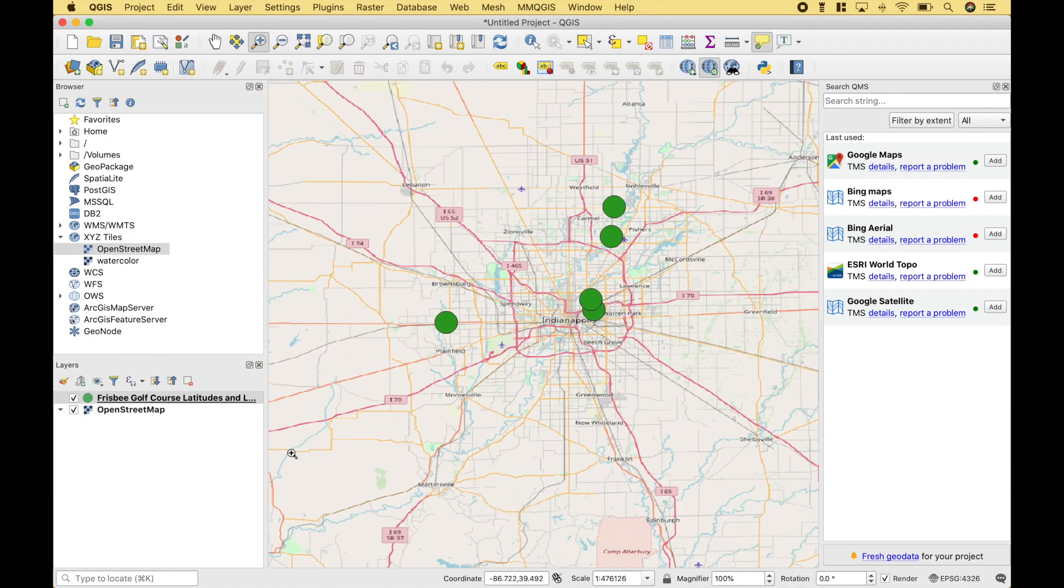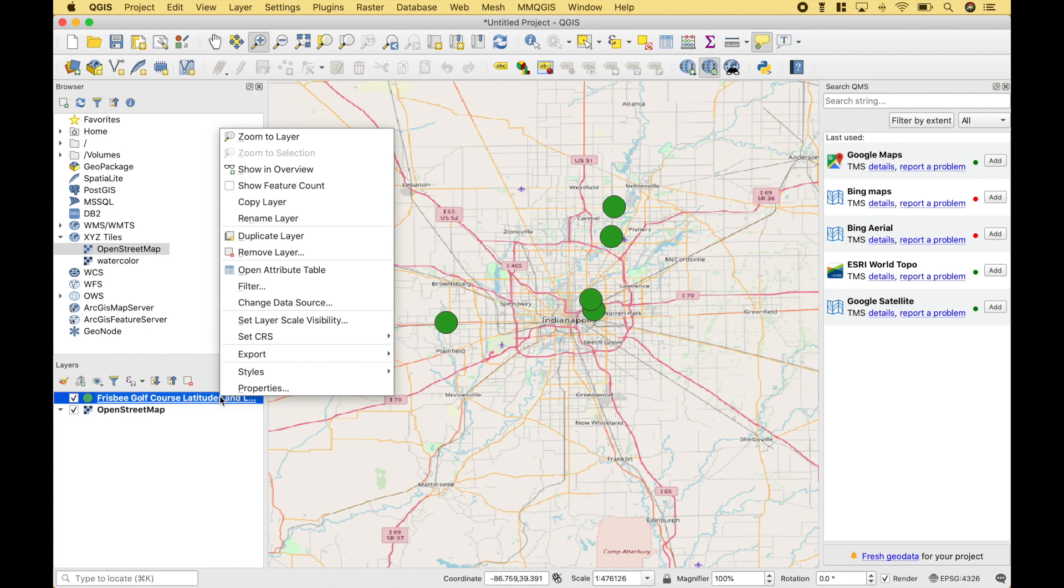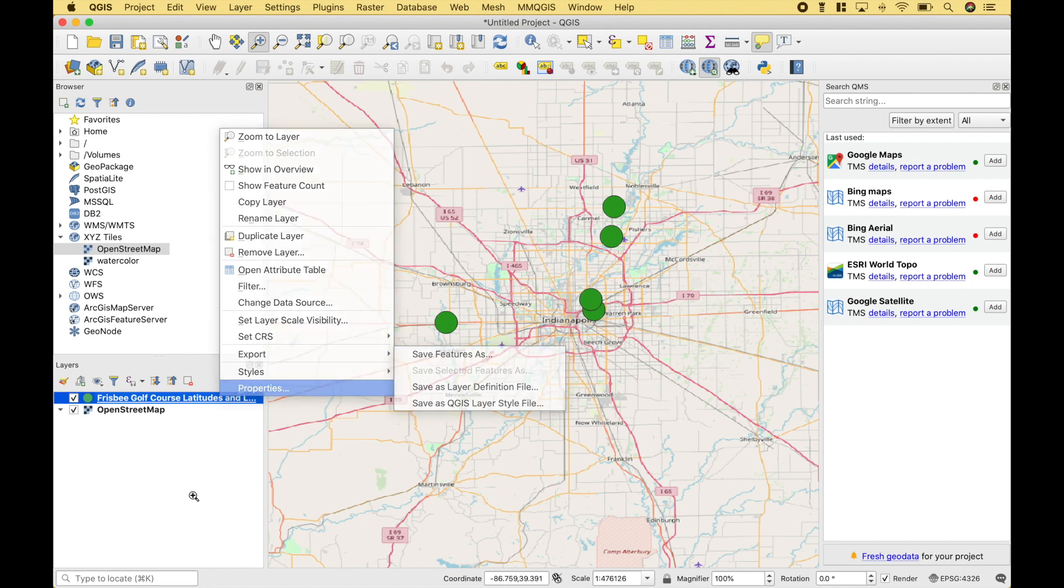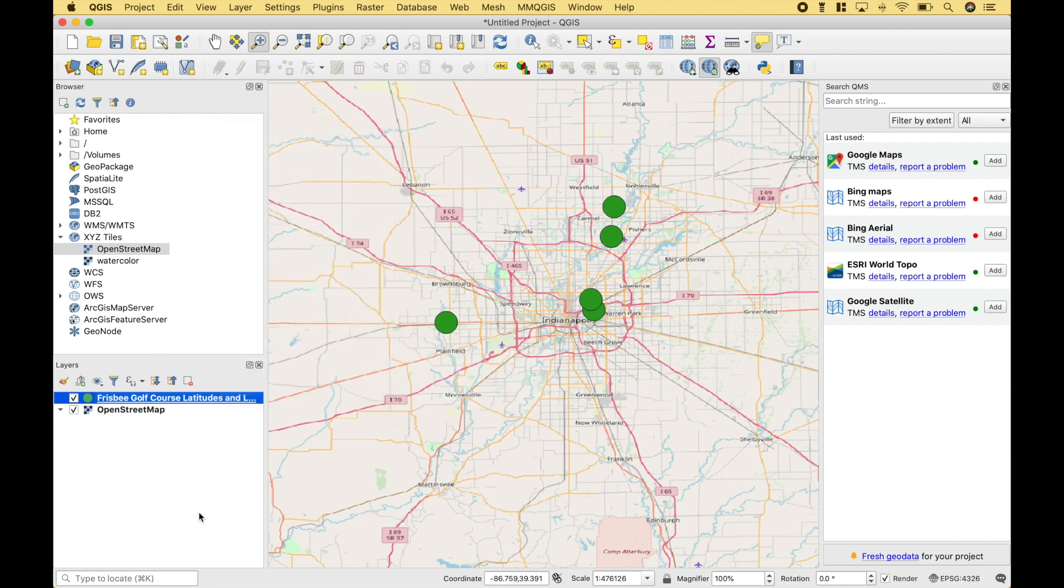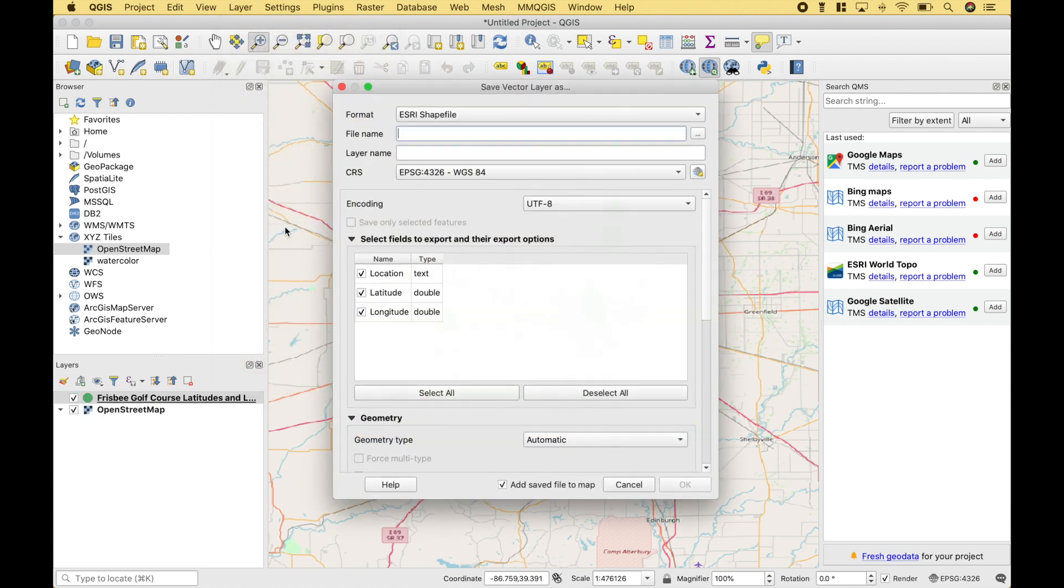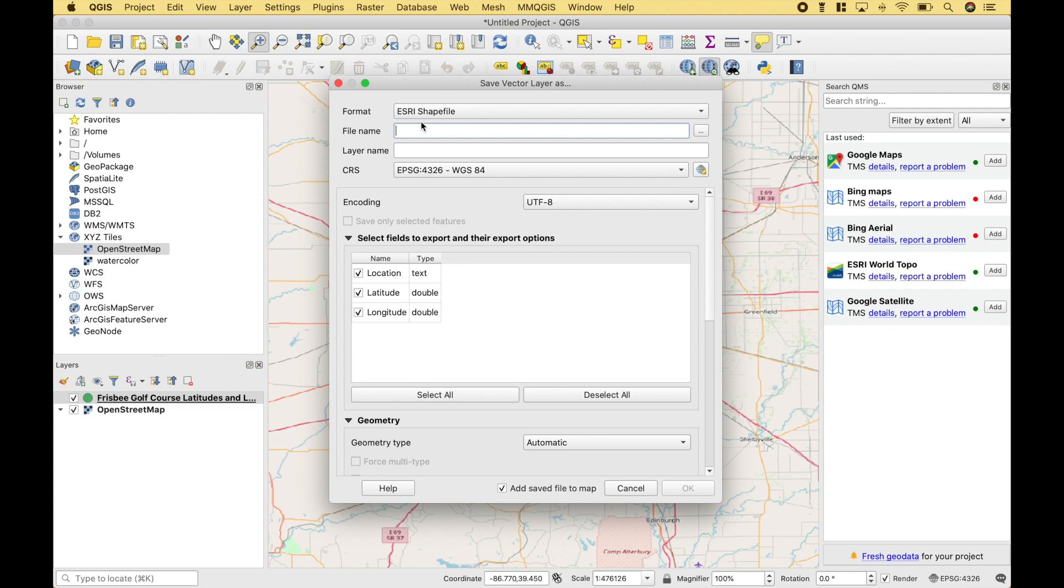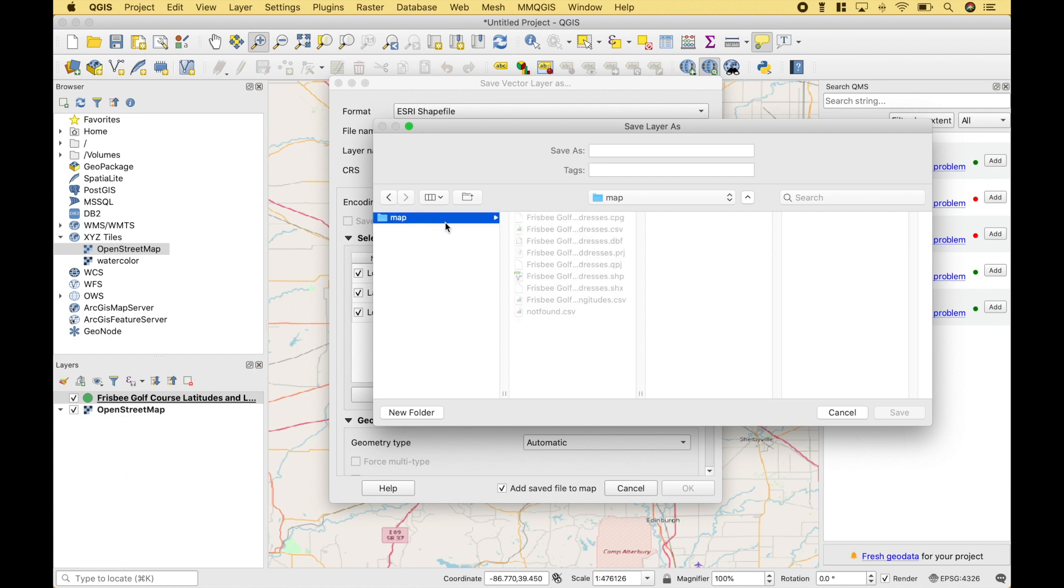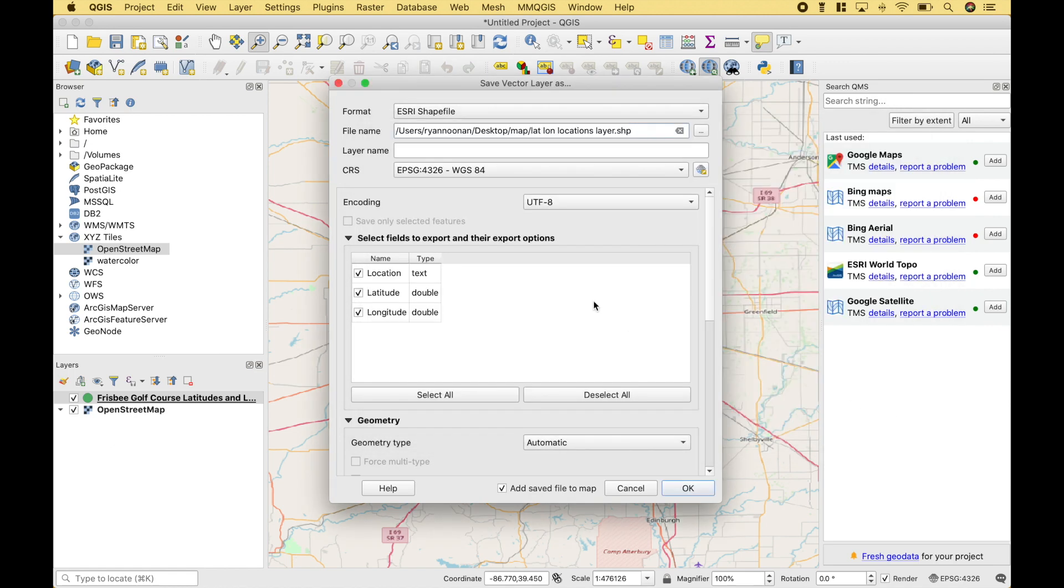One last thing you might like to do is to go ahead and save this layer. So one way to do that is to click on the layer and right click. And then you can click on Export, Save Feature As. Another way to do that is to click on the layer and then go to Layer, Save As. We're going to go ahead and save this as a shapefile. And then for the file name, we want to click on Browse. Let's go ahead and save this in our map folder. And let's click Save. Then we can click OK.